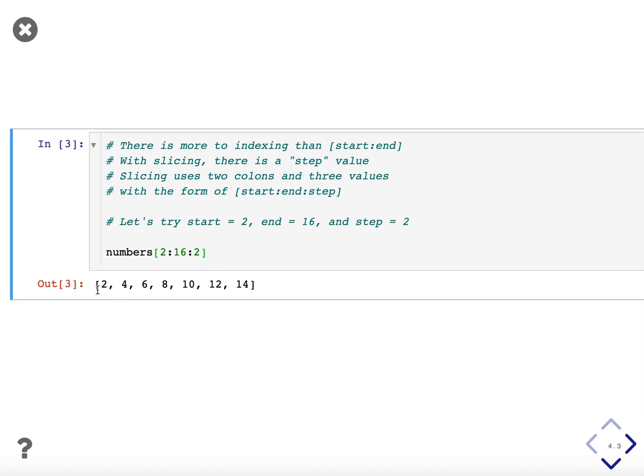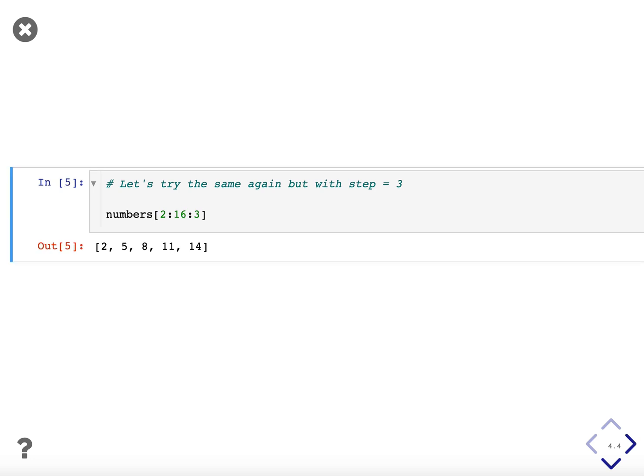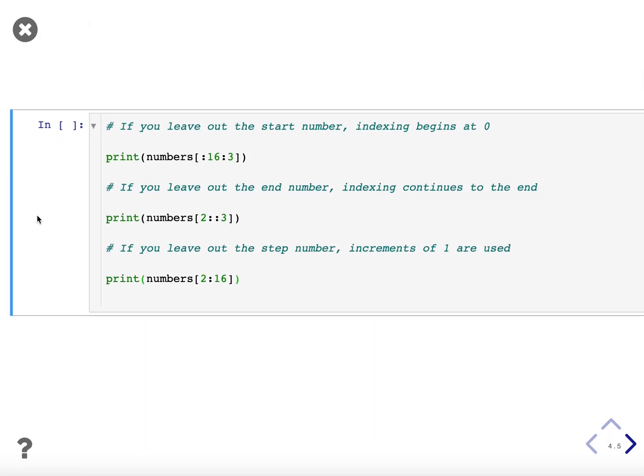You can see that the start is inclusive. It begins on two, but that the end of 16 is not inclusive. It goes up to but not including 16, so it includes 14. And you can see there's also a step of two. It's every other number. Let's do the same thing but with a step of three and see what we get. So we start on two, we don't go up to 16, only 14, and you can see that we're using steps of three.